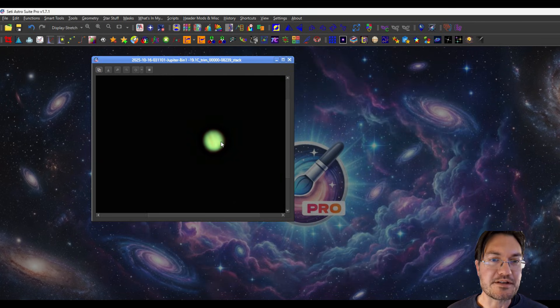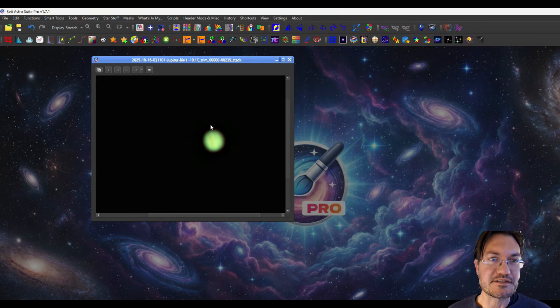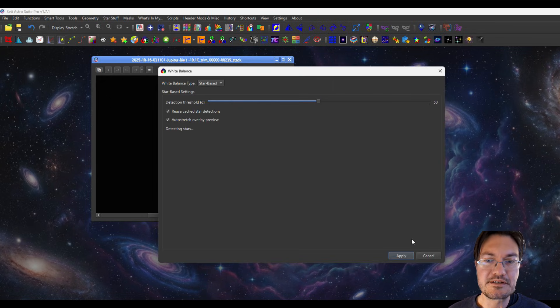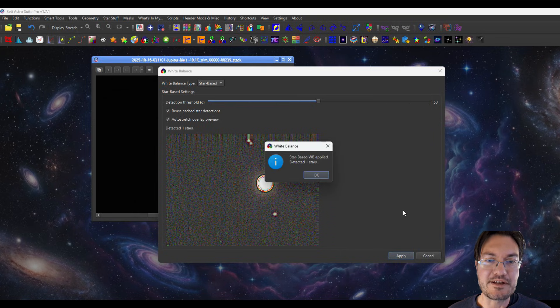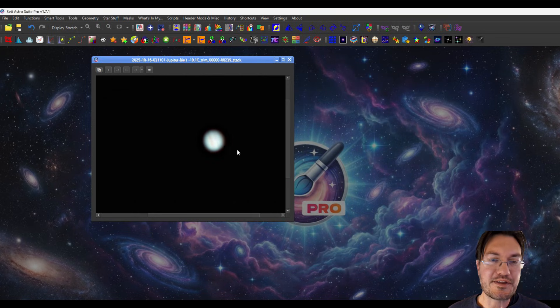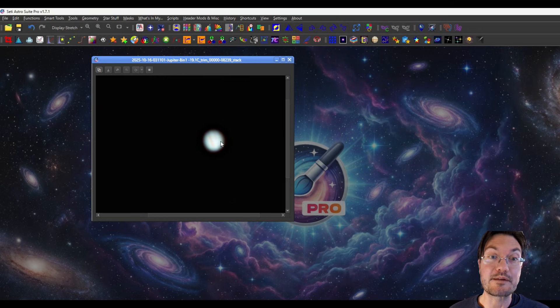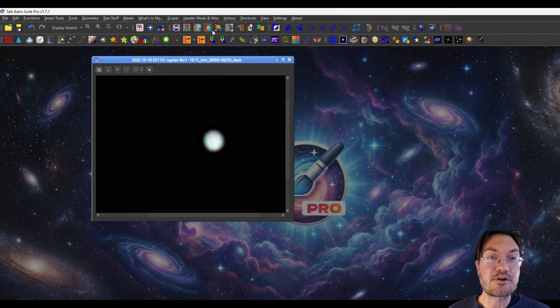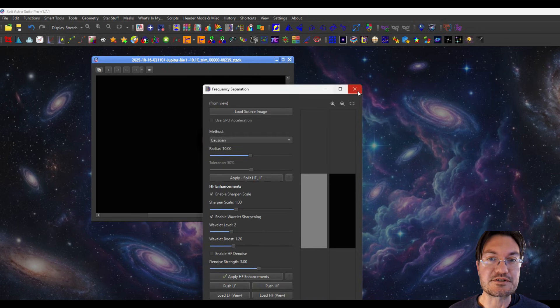We're starting to get something here. Importantly, the white balance isn't correct, so I'm just going to click white balance and just say apply. It's going to go, oh, I think I found a star. It actually just found Jupiter. And now we have a white balance too. And now I'm going to open the multi-scale decomposition again.